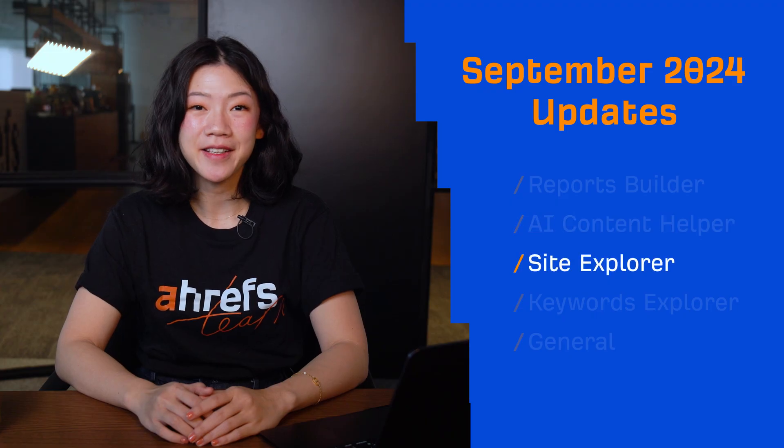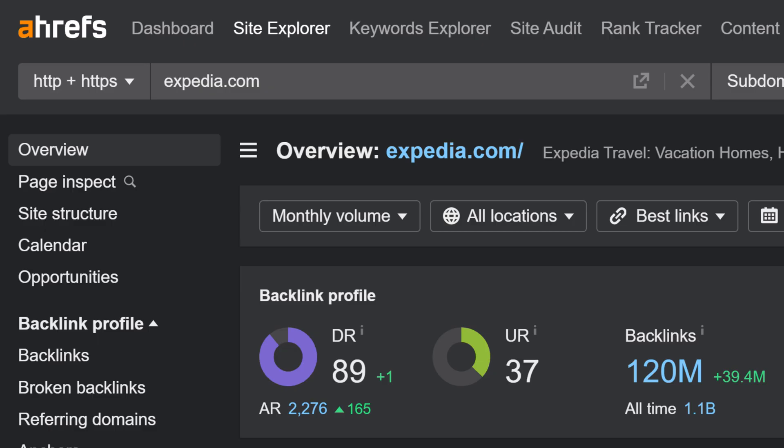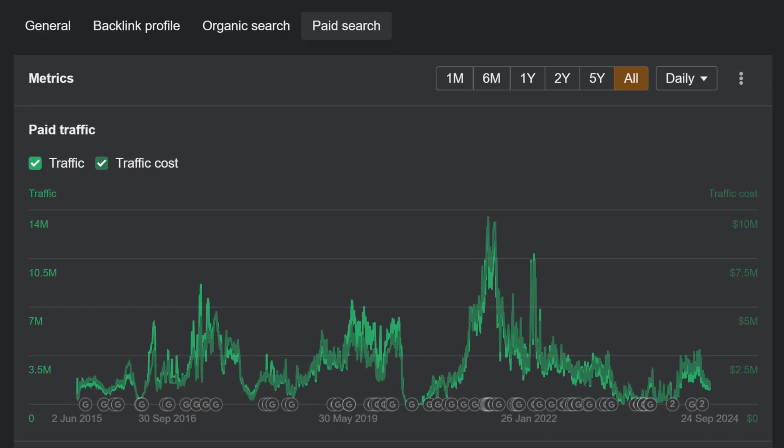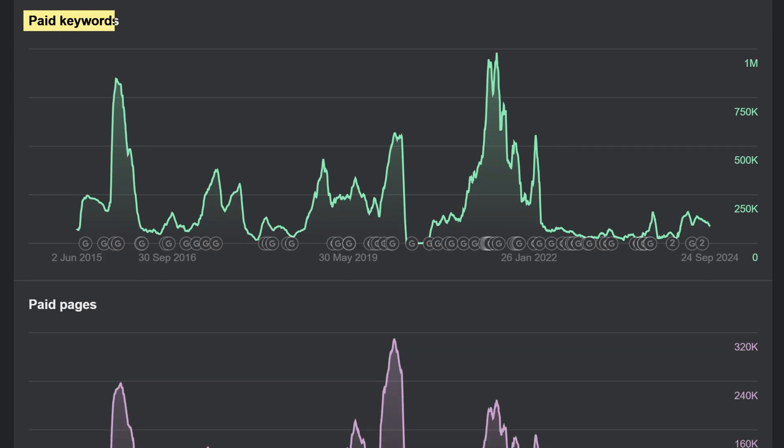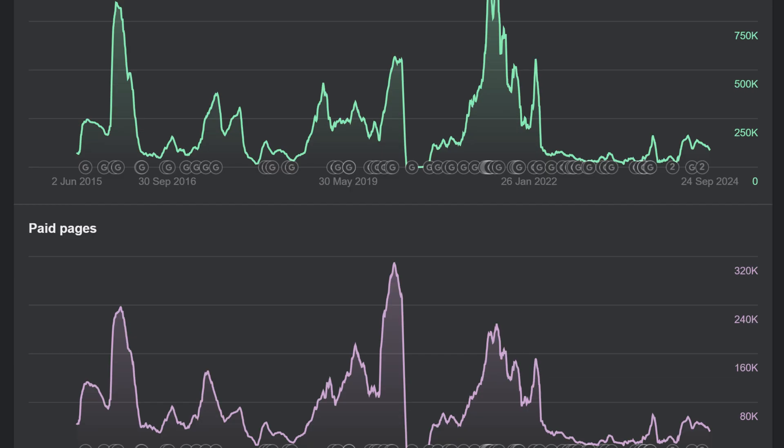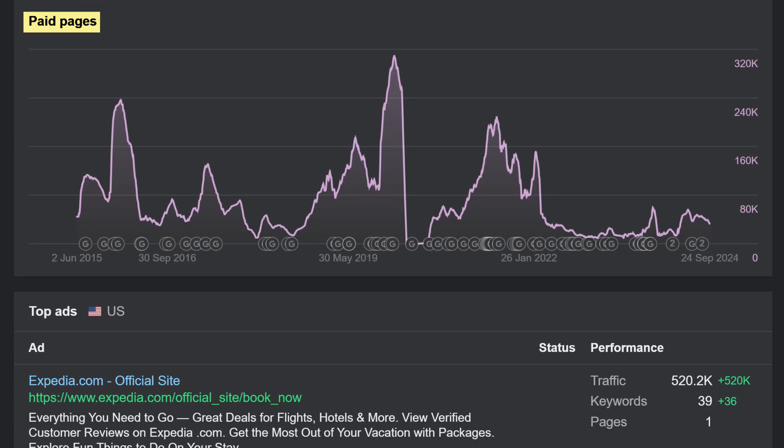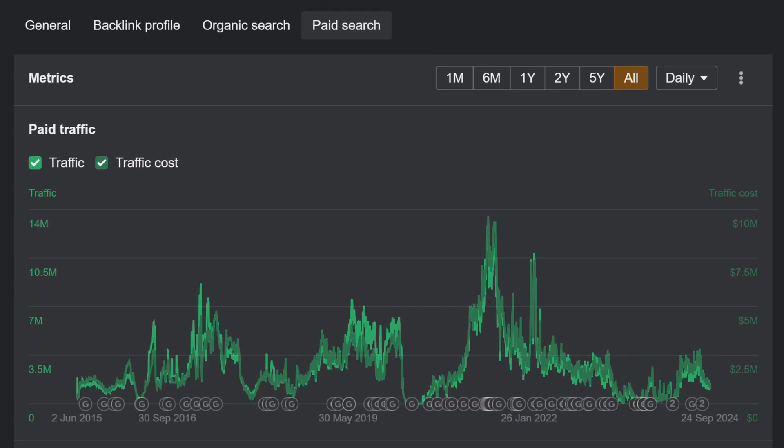Moving on to Site Explorer. In Overview 2.0, you'll find a new Page Search tab where you can see charts for metrics like paid traffic, paid keywords, and paid pages, all in one place.